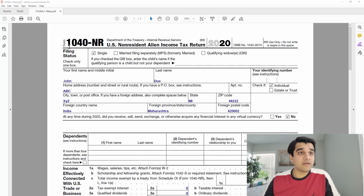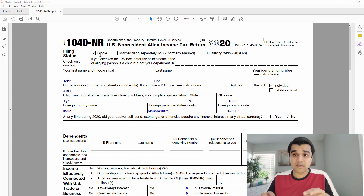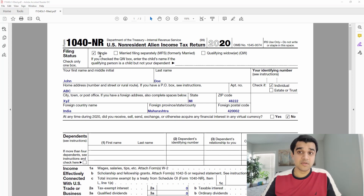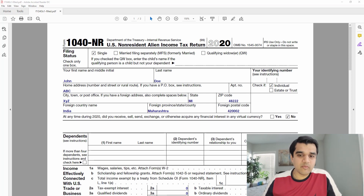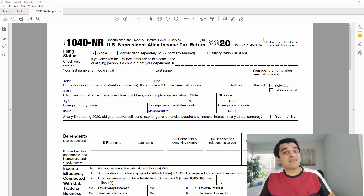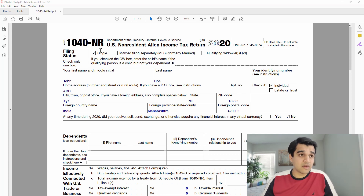Let's walk through a pre-filled 1040-NR form. For filing status, the IRS recently replaced the 'Married' checkbox with 'Married Filing Separately,' so if you are married, select that — you're still filing only for yourself. In our example, we select 'Single.'